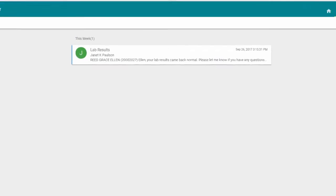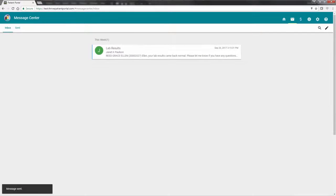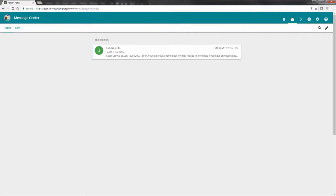You will return to your inbox once the message has been sent successfully to the provider. To view messages you have sent, choose Sent in the top left corner of the screen.